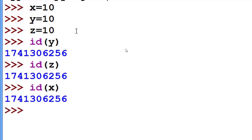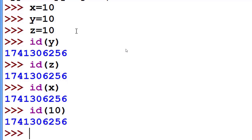Actually, this is the ID of the 10. So I put ID function on 10. Look, 6256. Actually, this is the memory location of the 10.